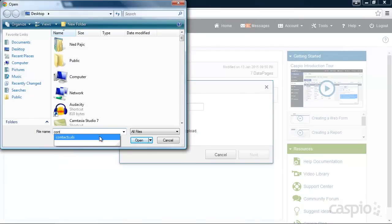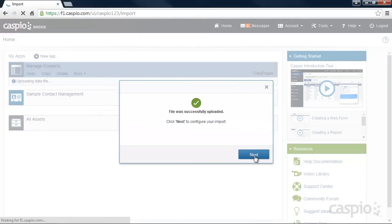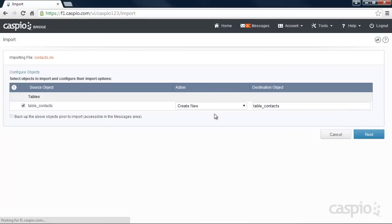You'll be guided through a few steps until you're finally done with the import. Let's go ahead and use the Create New Action from the drop-down menu to set up a new database table. Give the table a name and click Next.